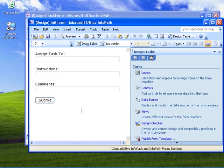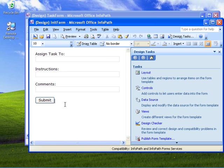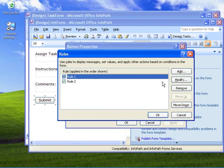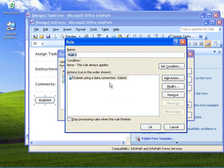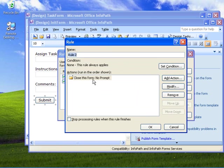I've gone ahead and done some work on these forms. If we take a look at the definition of the user interface, I've got a text box here called Assignee, another one called Instructions, another one called Comments. I've also got a Submit button with a couple of rules associated with it. The first rule is a Submit using the Submit Data Connection, and we've also got a rule to close the form with no prompt.